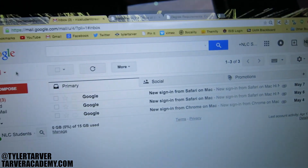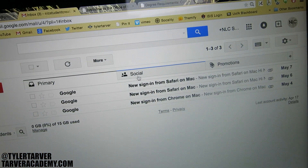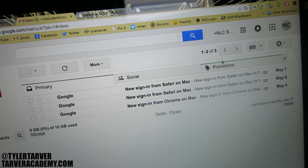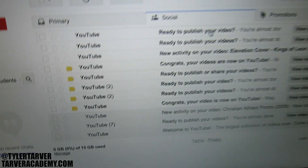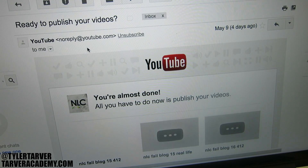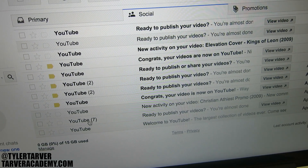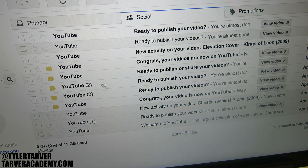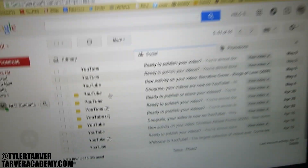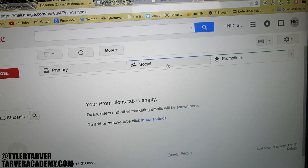Let's turn around and look at this. This is the way it comes by default, where you've got Primary, Social, and Promotions. If you click on Social, you can see how it's been checked, and if you go in there and look, it's all chunked together. The gray ones mean it's been seen before, the un-grayed ones mean I haven't looked at it yet.